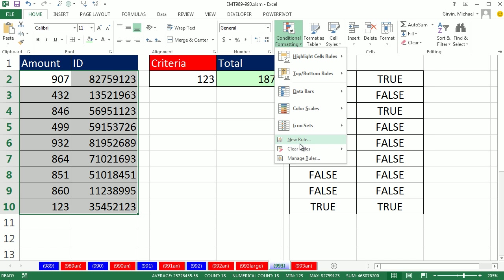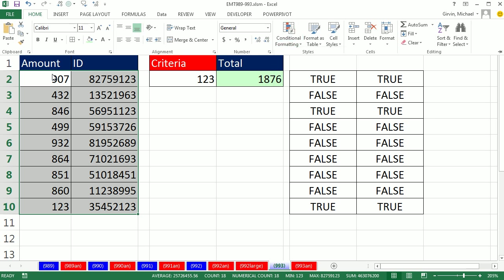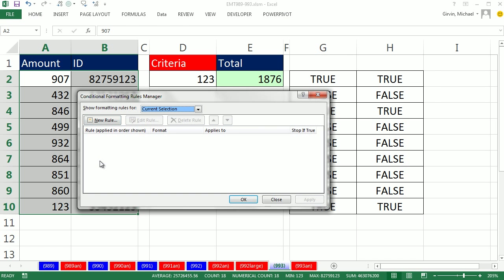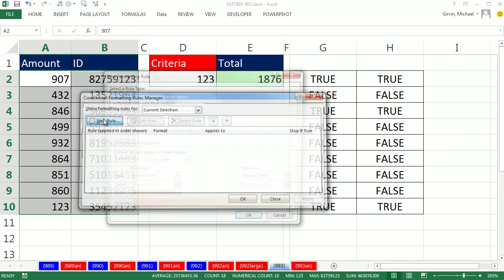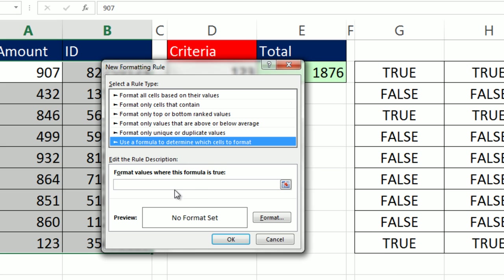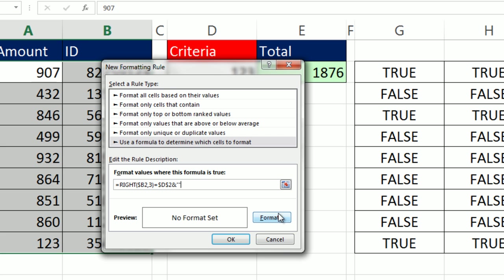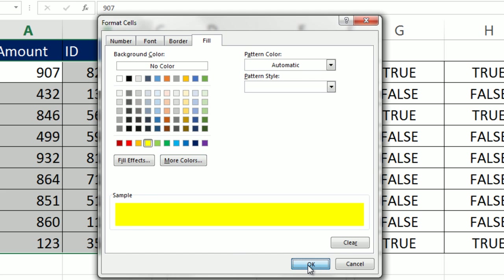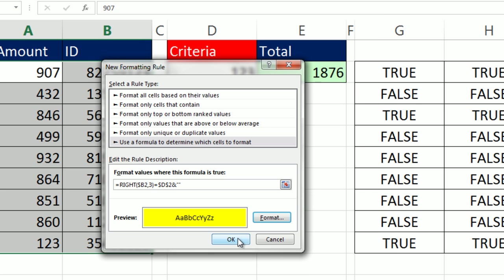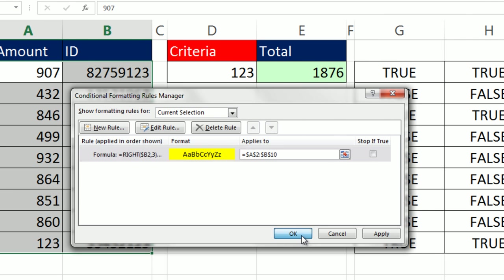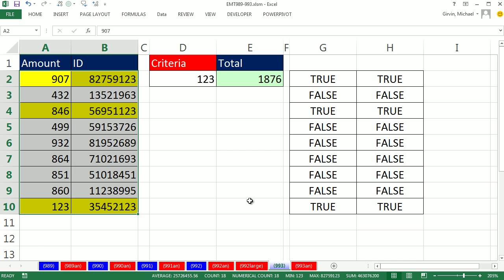So I could go New Rule, or use the keyboard, Alt-O-D, New Rule. Use a formula to determine which cells to format, and down here I can Ctrl-V, Format. And you can format it however you want in all four tabs. I'm simply going to select some format, OK, OK, three OKs, and there we go.